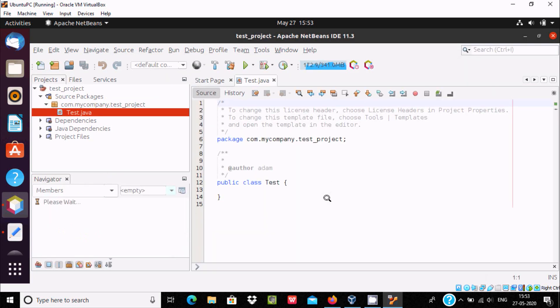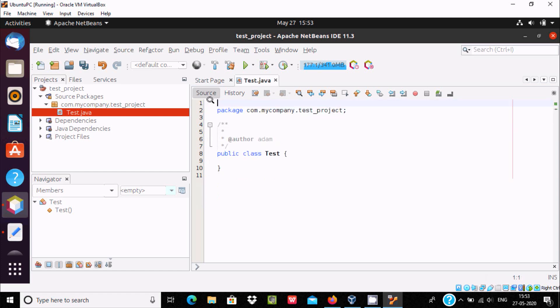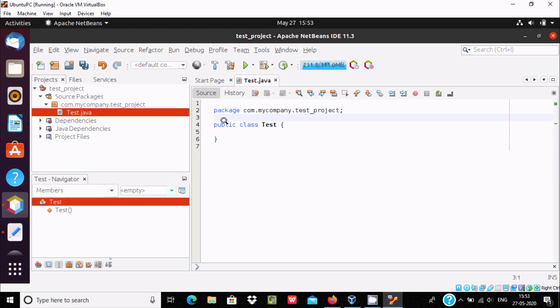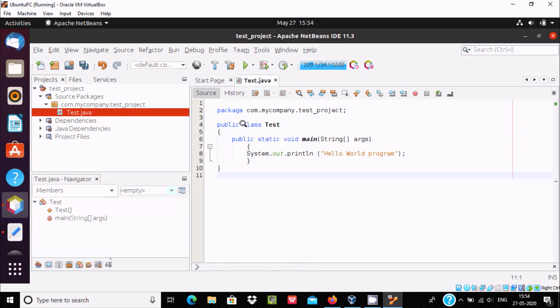Now you can see test.java file is created. This is the comment, that's unnecessary. And the public class, here auto, the public static void main, system.out.println, and printing hello world program.